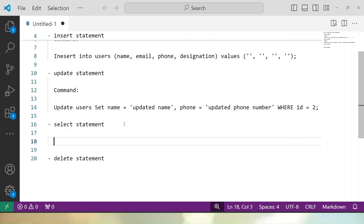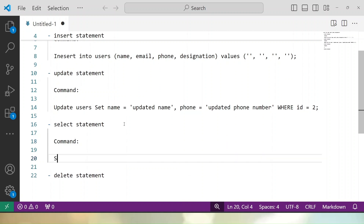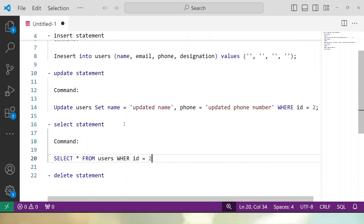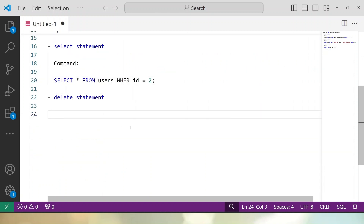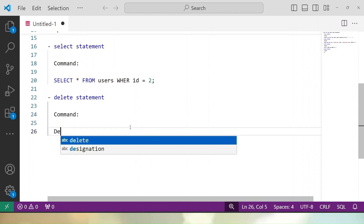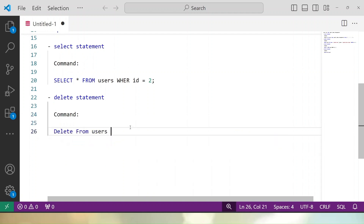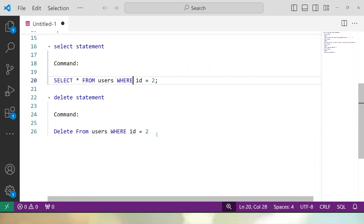If we talk about the SELECT statement, the command will be: SELECT * FROM users — to get all users — or with a condition: SELECT * FROM users WHERE id = 2. This is also a declarative statement. Similarly, for the DELETE statement: DELETE FROM users WHERE id = 2 — this is also a declarative statement, deleting a specific record from the users table.